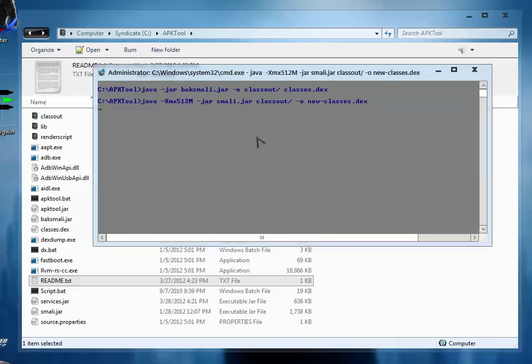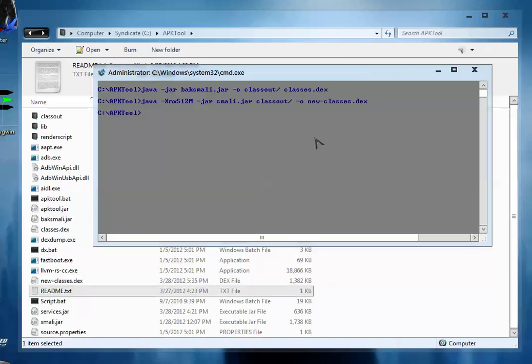So the new classes.dex file is going to be built. It takes some time as it checks for any kind of error. So here we have successfully built the new classes.dex file.